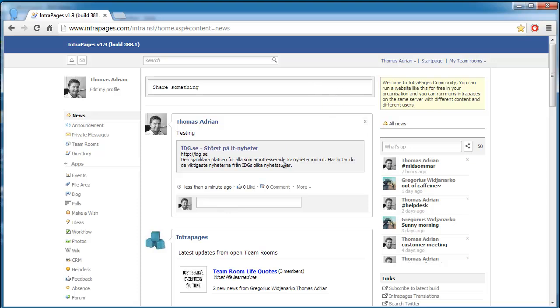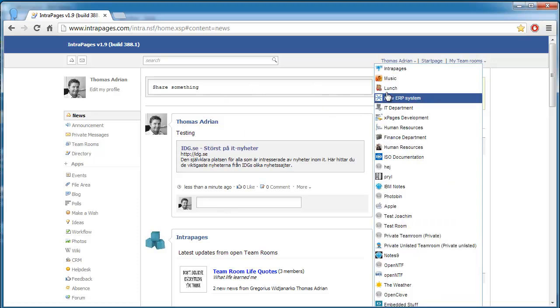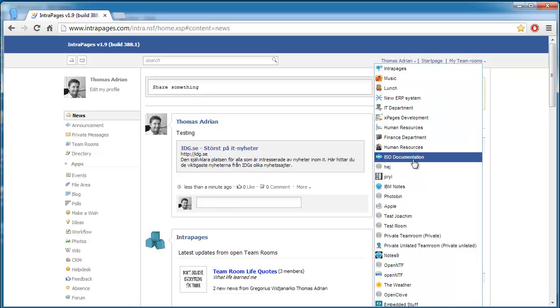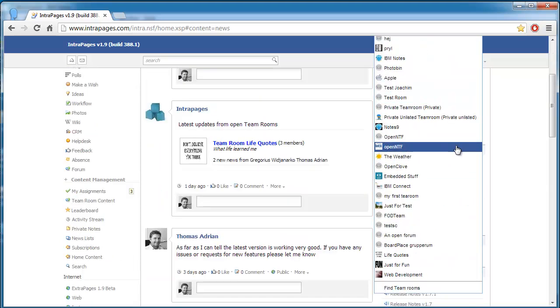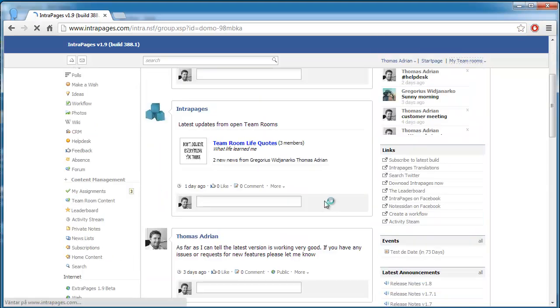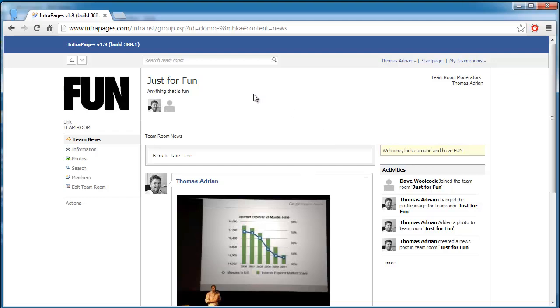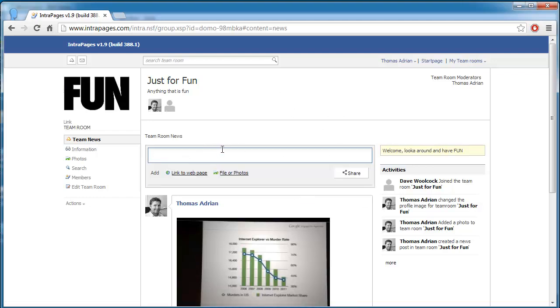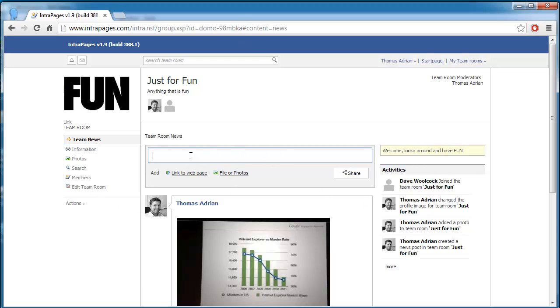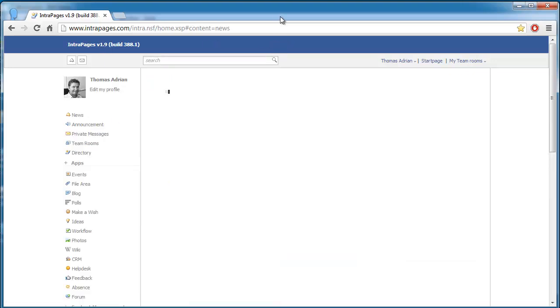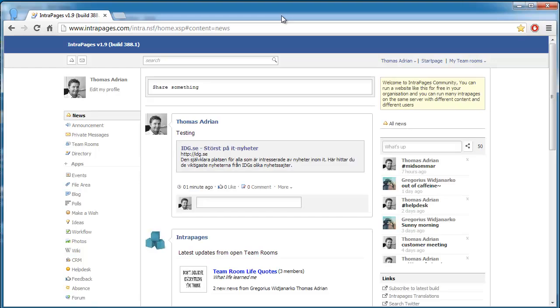There is also a news stream in the team room. So for instance if I go to a team room called Just For Fun, here there is a news stream here as well. And if you post something here it stays in this team room. It's not showing on your wall, it's not shown on the public stream, it's only in this team room. And to see this you have to be a member of this team room. Okay, so that's a bit how it works.